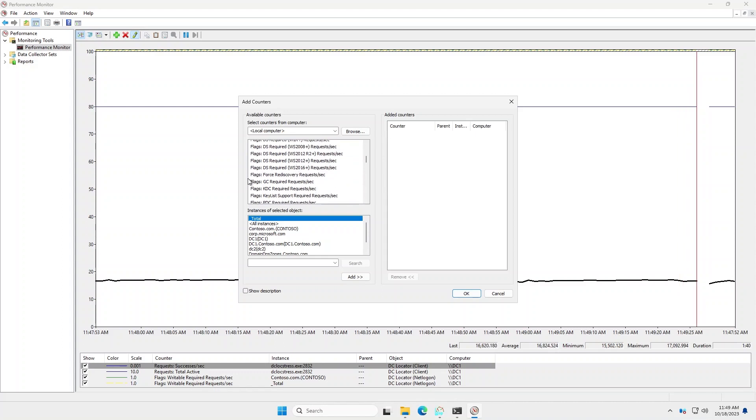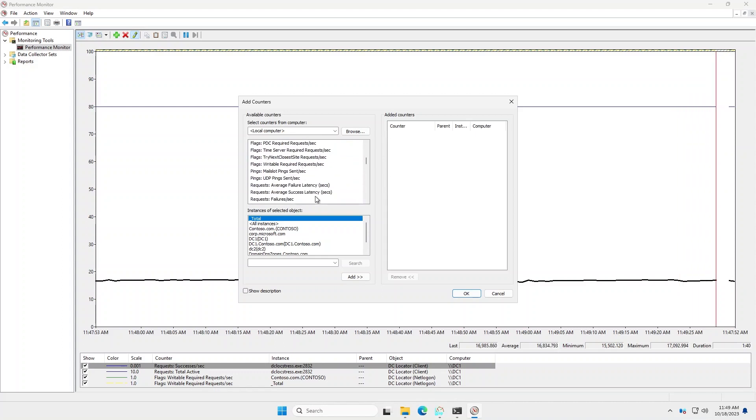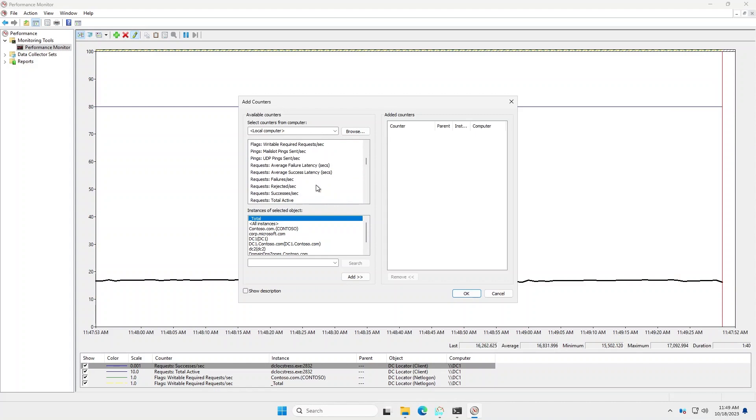But then after that, it's very similar with breakdown per flags, and then the number of requests, failures, and successes, and so forth.